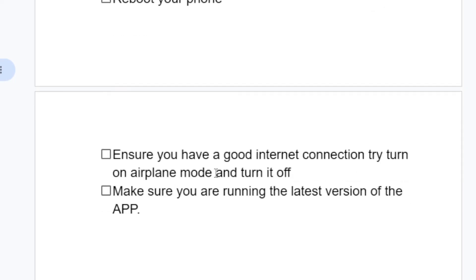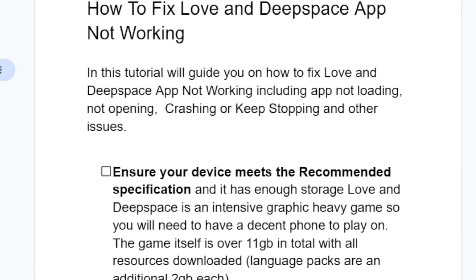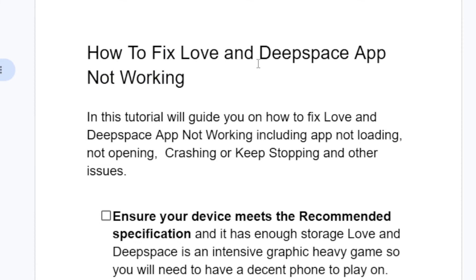Also ensure you have a good internet connection — try turning on Airplane Mode and then turning it off. Make sure you are running the latest version of the app by going to the Play Store or App Store and downloading the latest version.